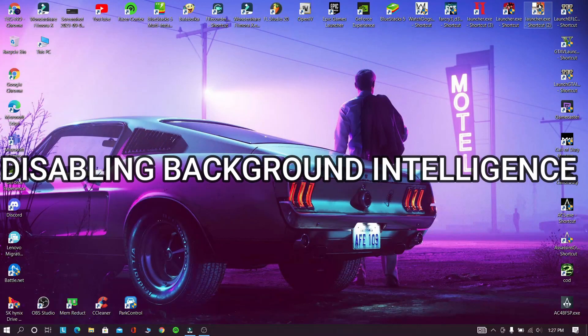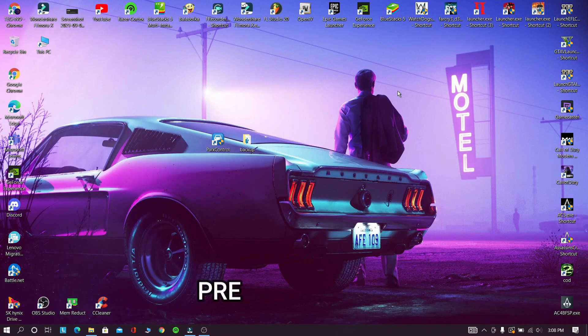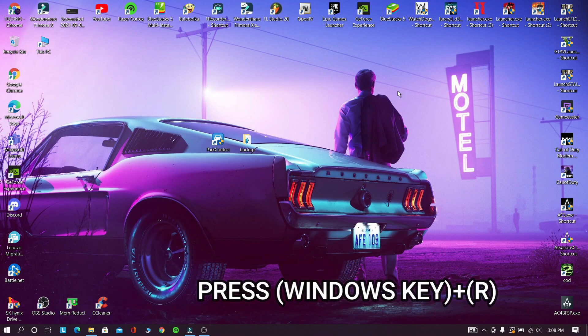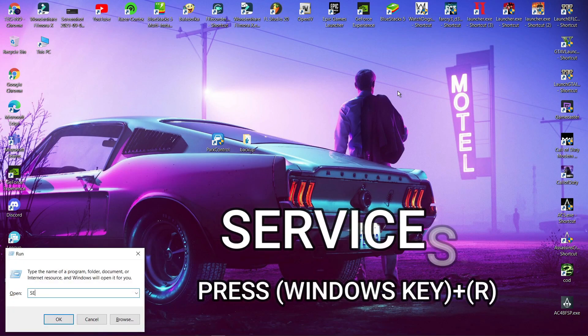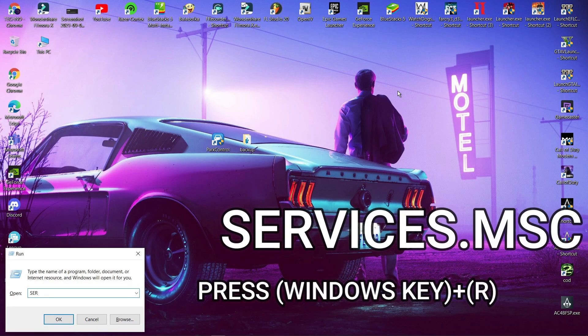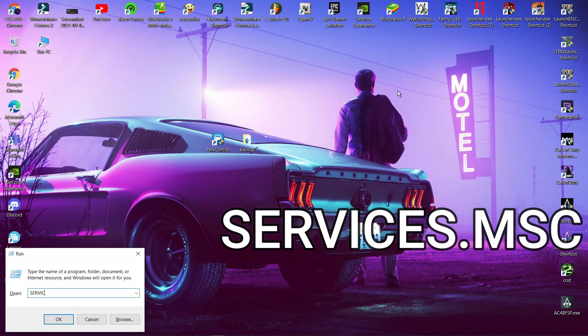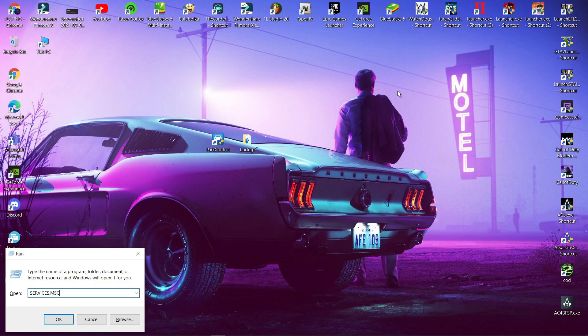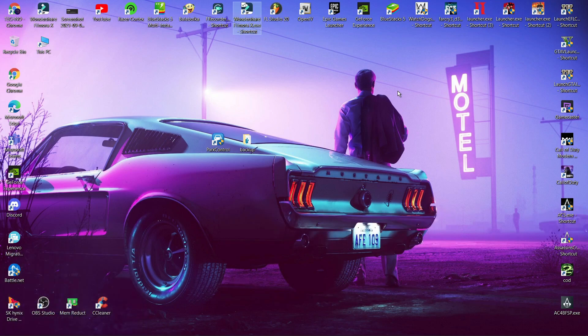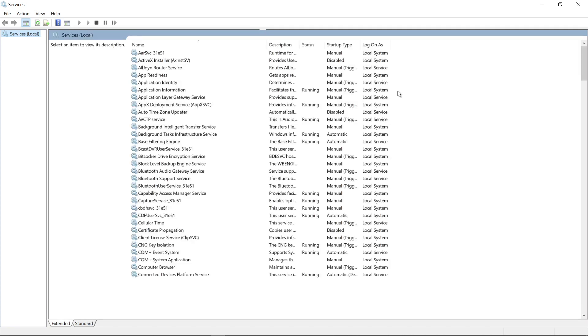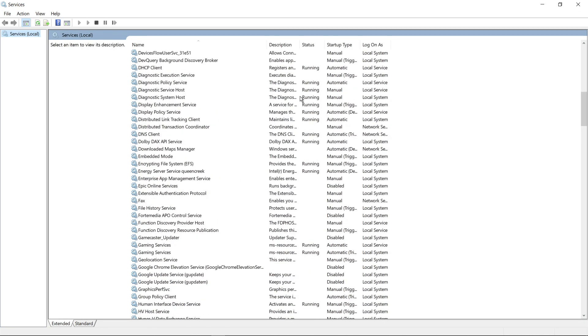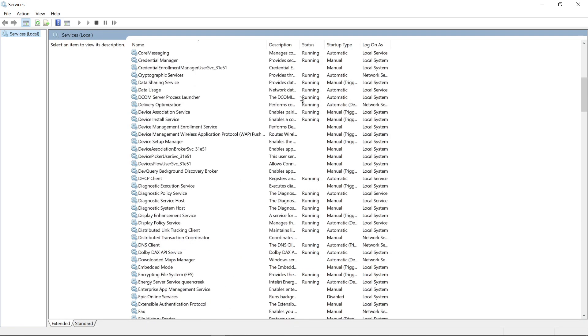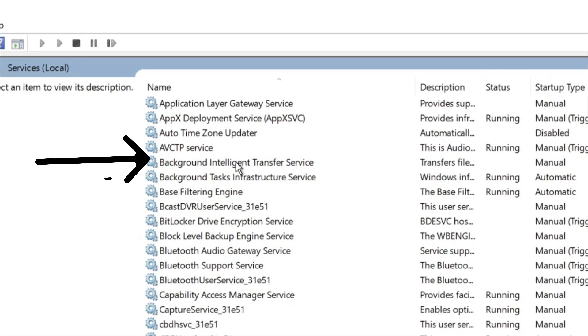Now in this step we are going to disable background intelligence. Now press Windows key plus R. Type services.msc. Click ok. Now search for background intelligent transfer service and open it.